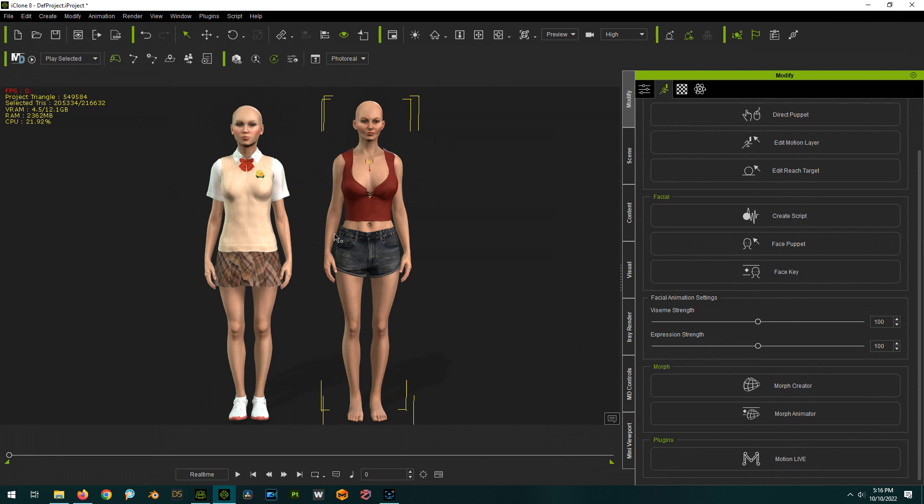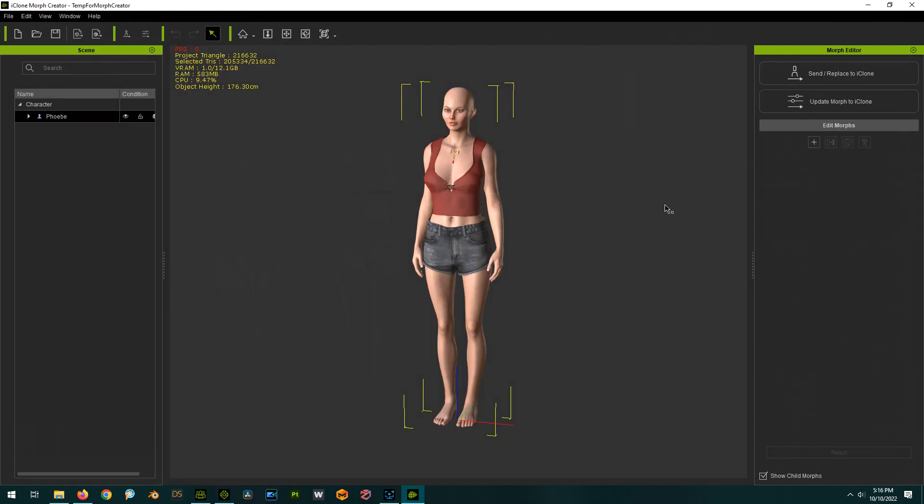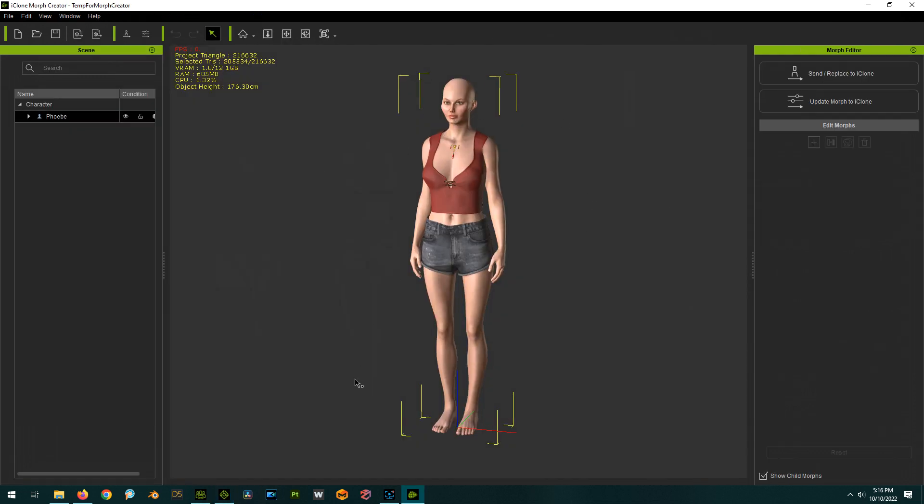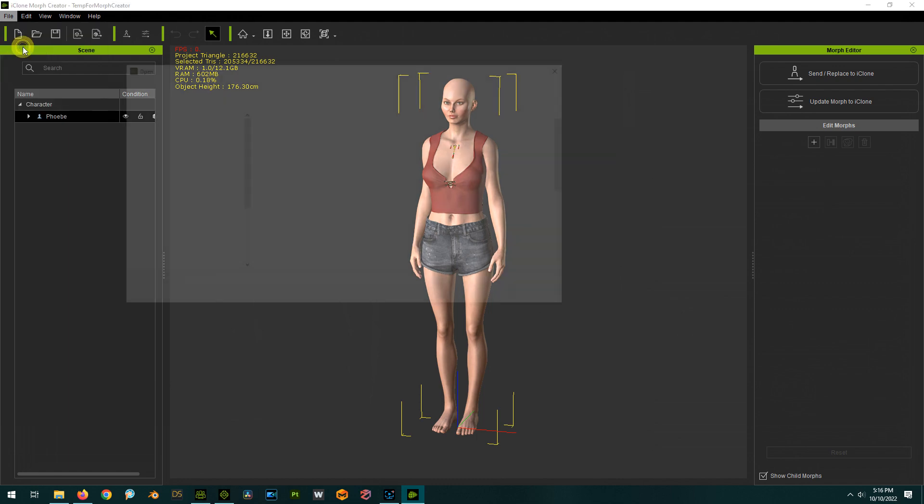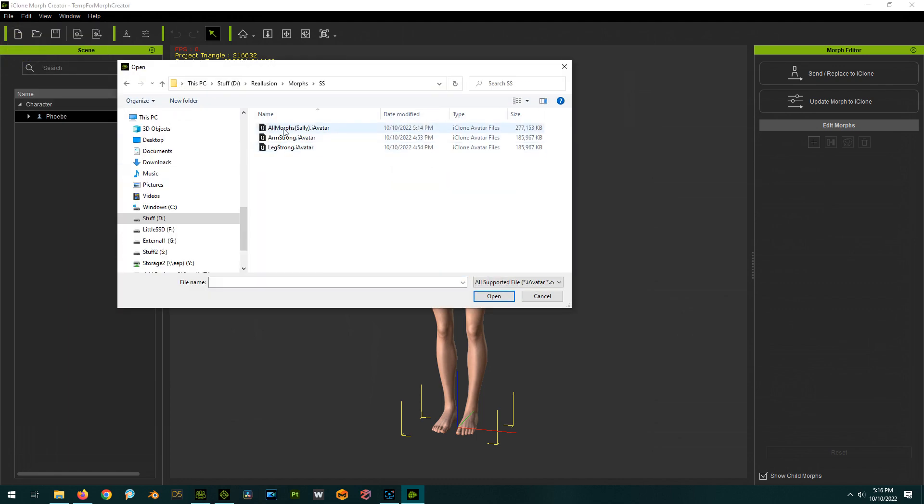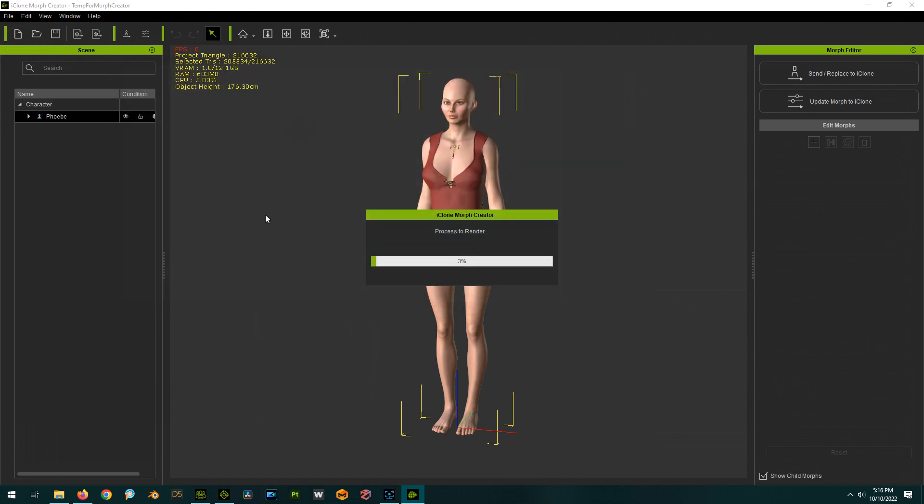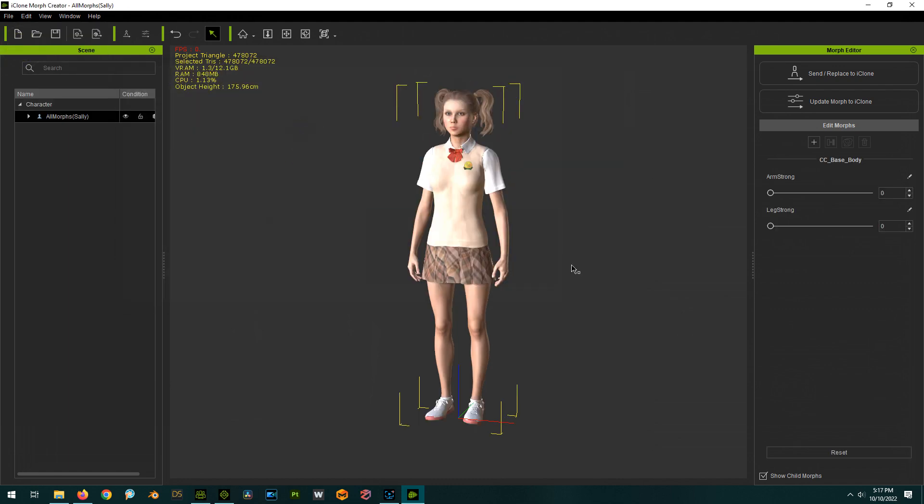And of course it's going to load up with her in it. So this character is loaded in, no morphs showing. Let's open up our previously saved avatar with the morphs in it, which we called All Morphs Sally. And just like before we had the two sliders that makes the arms and the legs all ripped.